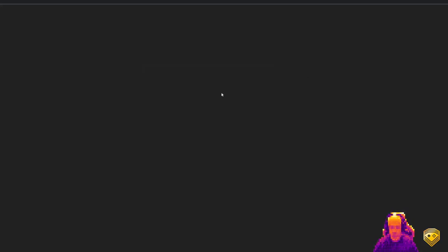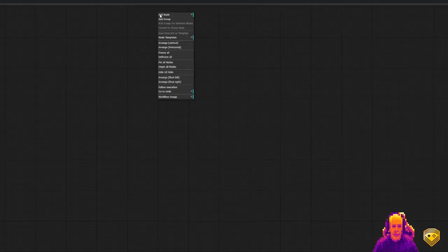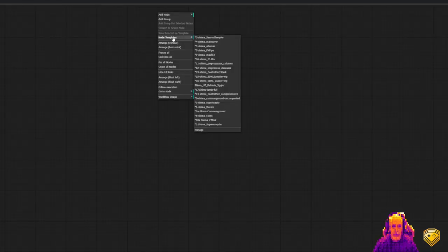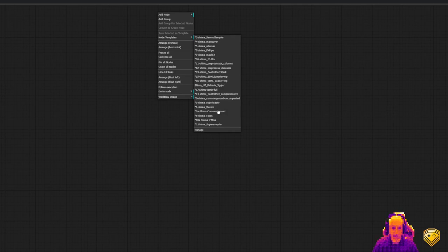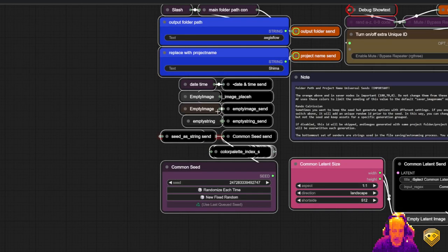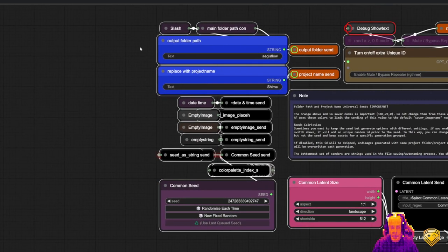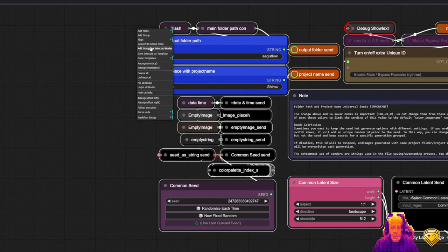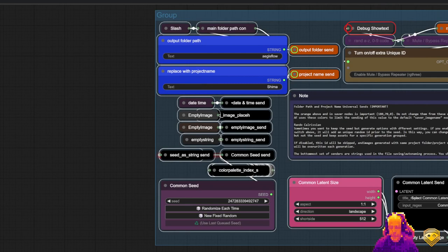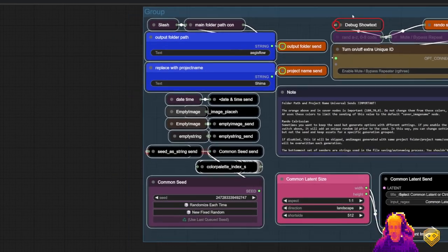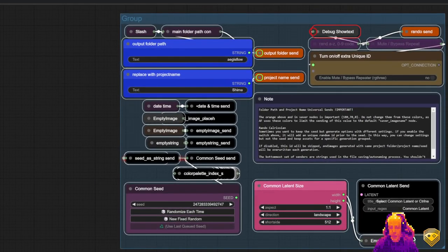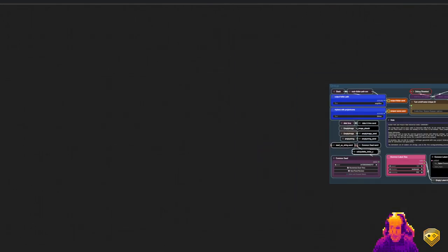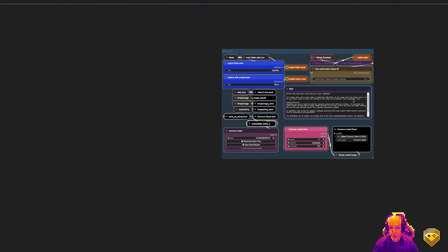I've already started ComfyUI, and I'm starting off from a blank slate. First thing I'm going to do, I'm going to right-click, go to Node Templates, and I'm going to put in some commons, add those to a group, and make them easy to work with. These are just a series of literals and common elements that we use throughout the workflow.